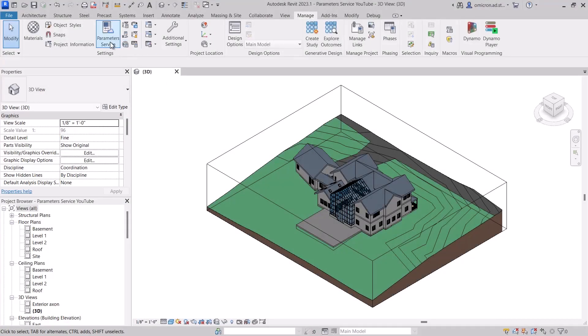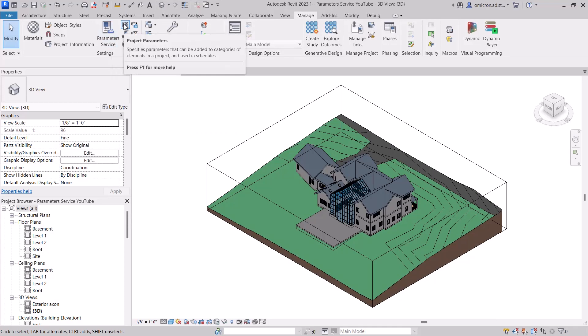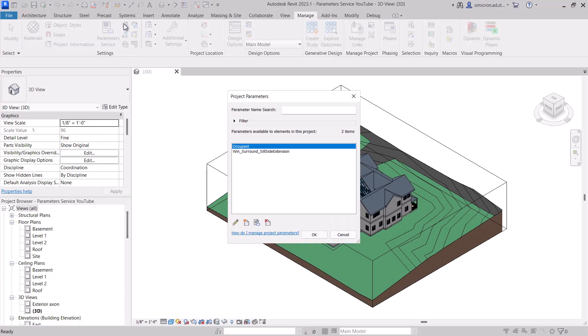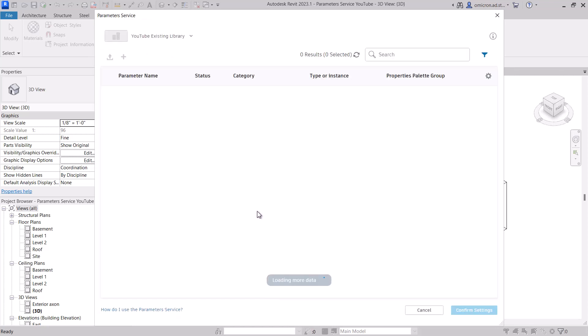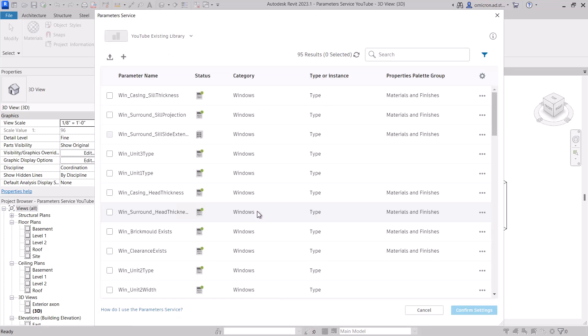To load parameters into your Revit project or family from the service, simply look anywhere where shared parameters are added to your project and look for our new Add Parameters From Service button. Starting with project parameters, I'll launch the service. Looking at the status column, you can see that the parameters in your collection are in one of three states.